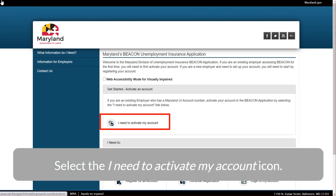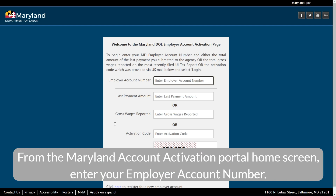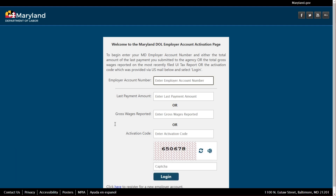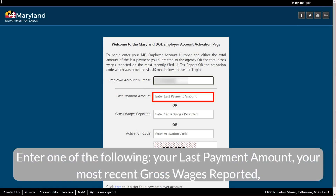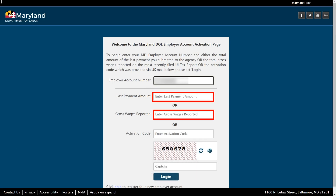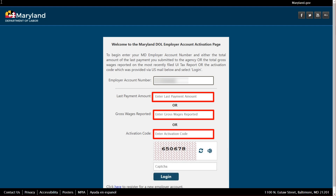Select the 'I need to activate my account' icon. From the Maryland Account Activation Portal home screen, enter your employer account number. Enter one of the following: your last payment amount, your most recent gross wages reported, or the activation code you received in the mail.